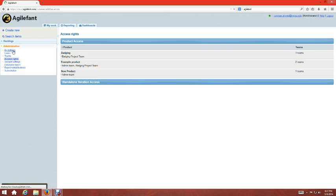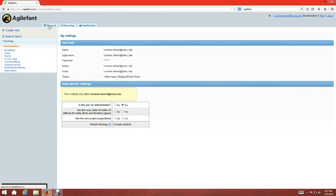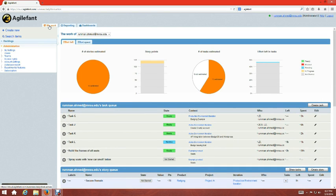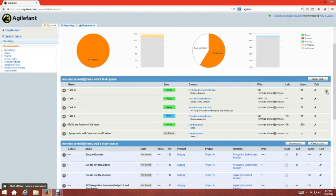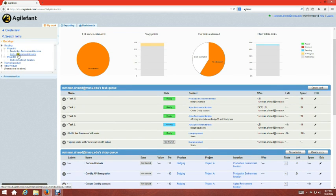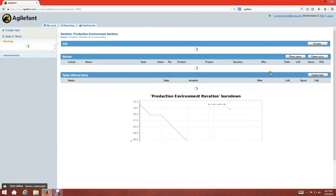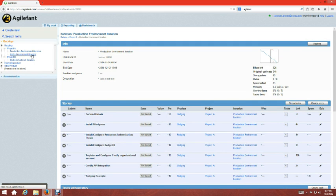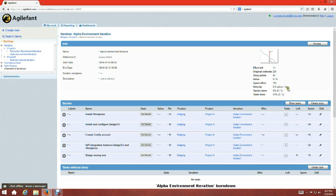That's pretty much it for AgileFan. To summarize: you create a product, add stories, then create projects and assign epic stories to them, create iterations and assign sub stories to iterations, then assign tasks to yourself and update task information — which in turn shows up in the iteration's burn-down chart and statistics. Thanks for watching. Hopefully this helps someone who wants to get started with AgileFan. Have a wonderful winter break!